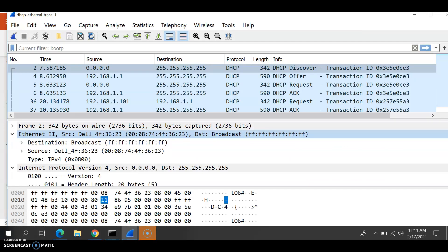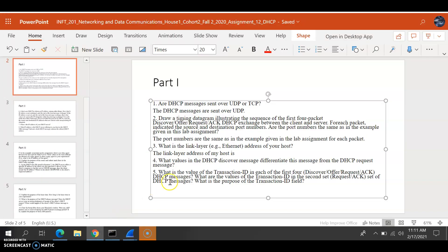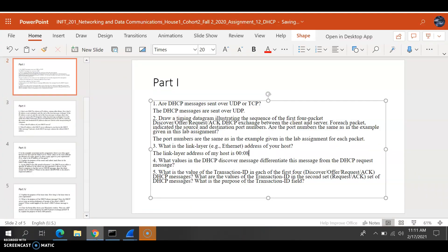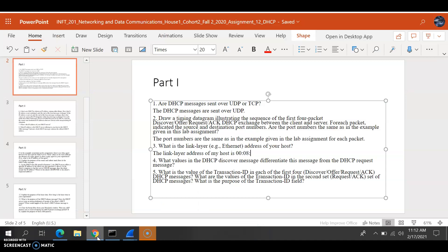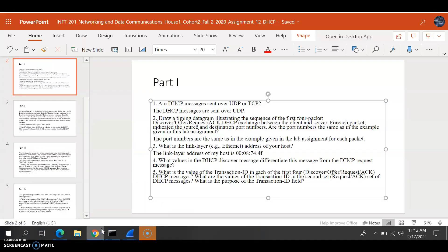For question number 3, what is the link-layer or Ethernet address of our host? The address would be 00:87:44:F3:62:3. However, I might be wrong in this case — I'm not sure, we'll see.